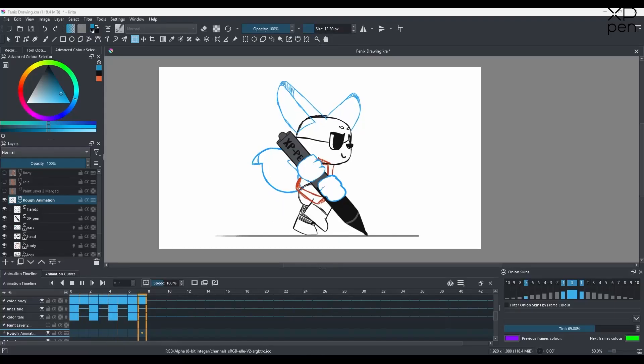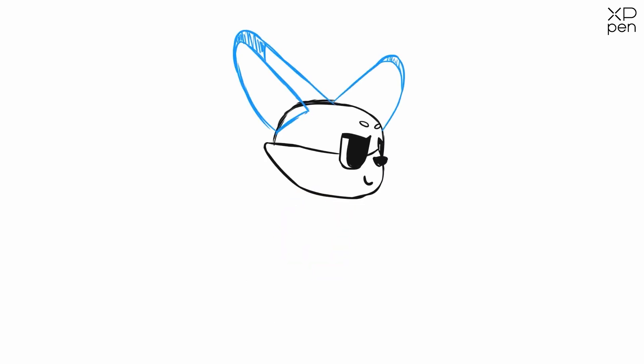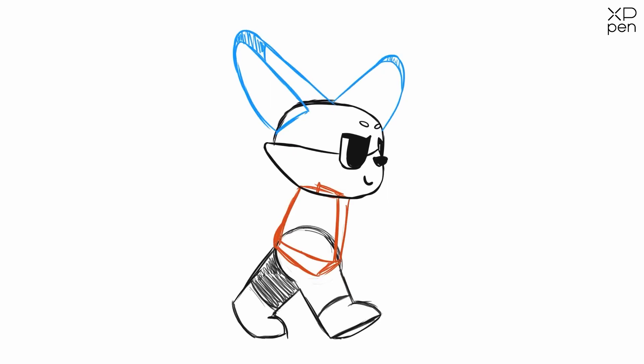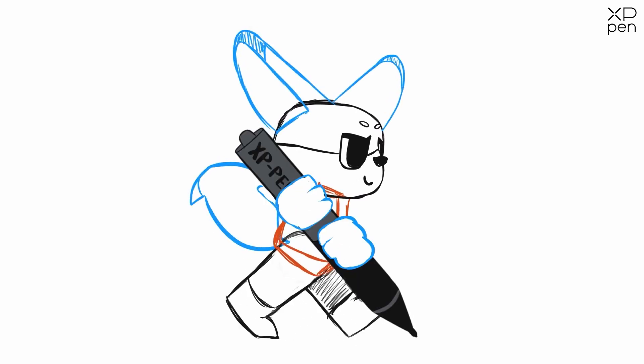We won't do this all at once. We'll break down the character into different pieces: first we'll do the walking part, focusing on the legs and how they walk. After that we can add the body, then the head, then the ears, and of course we can't forget the tail — Phoenix is a fox after all. On top of that we'll add the pen alongside the hands.